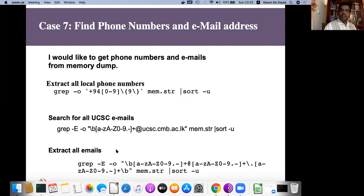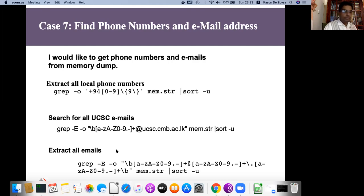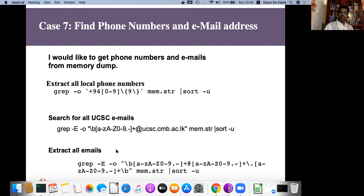In case you are arresting a suspect's device, you have to dump the memory before shutting down — because if you shut down, those valuable information available in memory will be destroyed. You dump the memory first, copy that memory file into another device, and later analyze it using the strings and GREP commands. As you see, how powerful are GREP, strings, DD, and Foremost — all of them are open source tools.